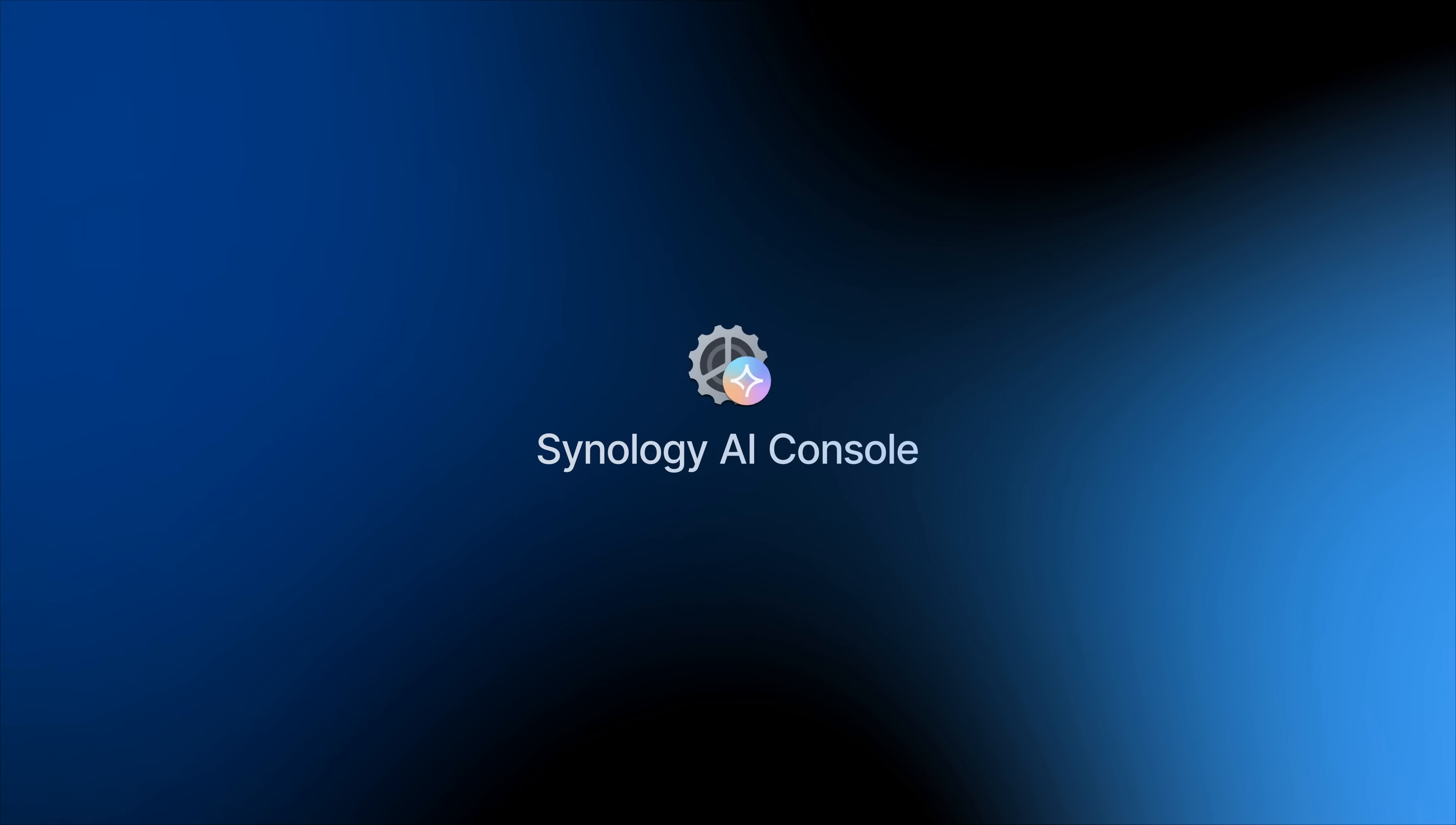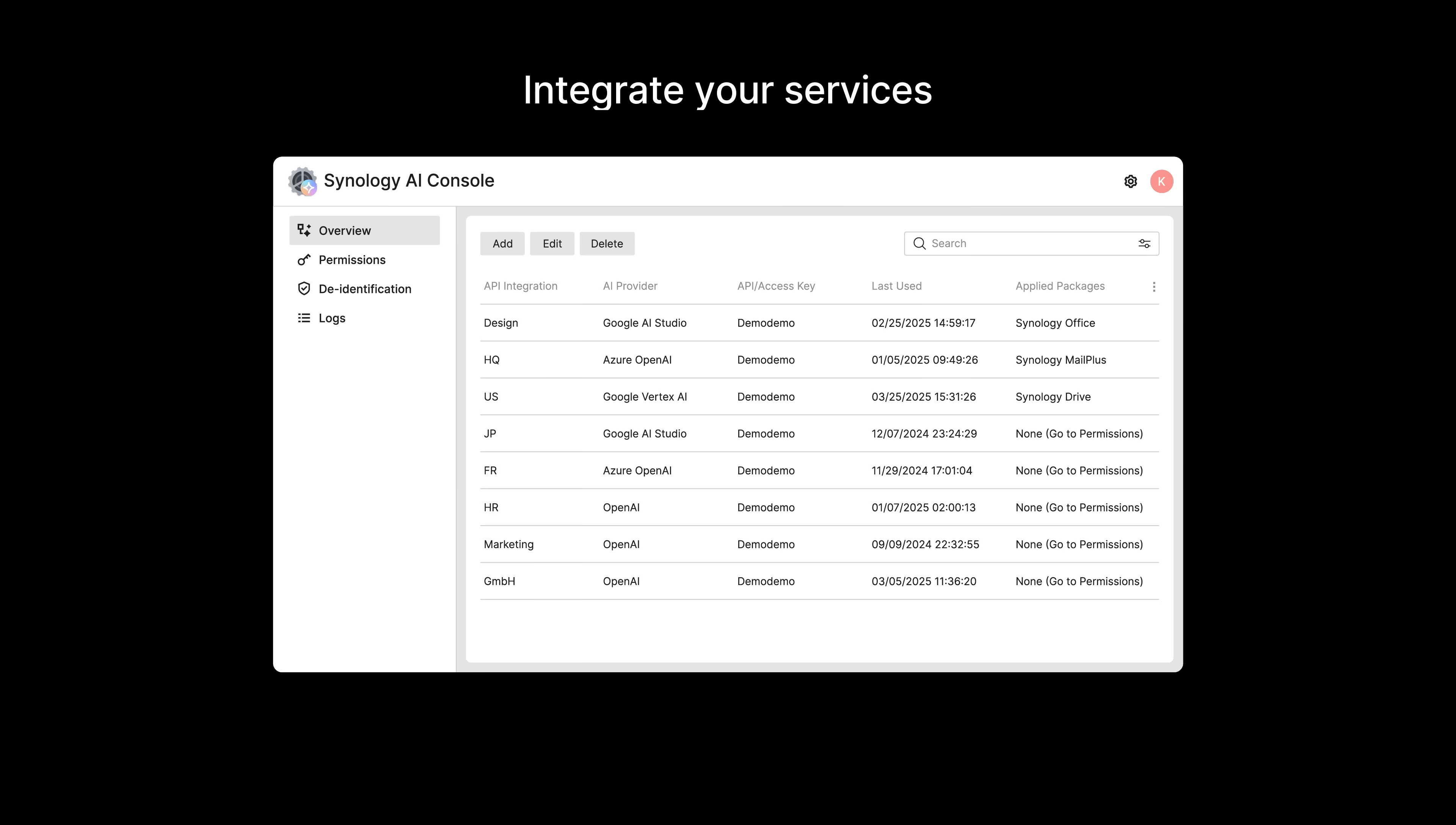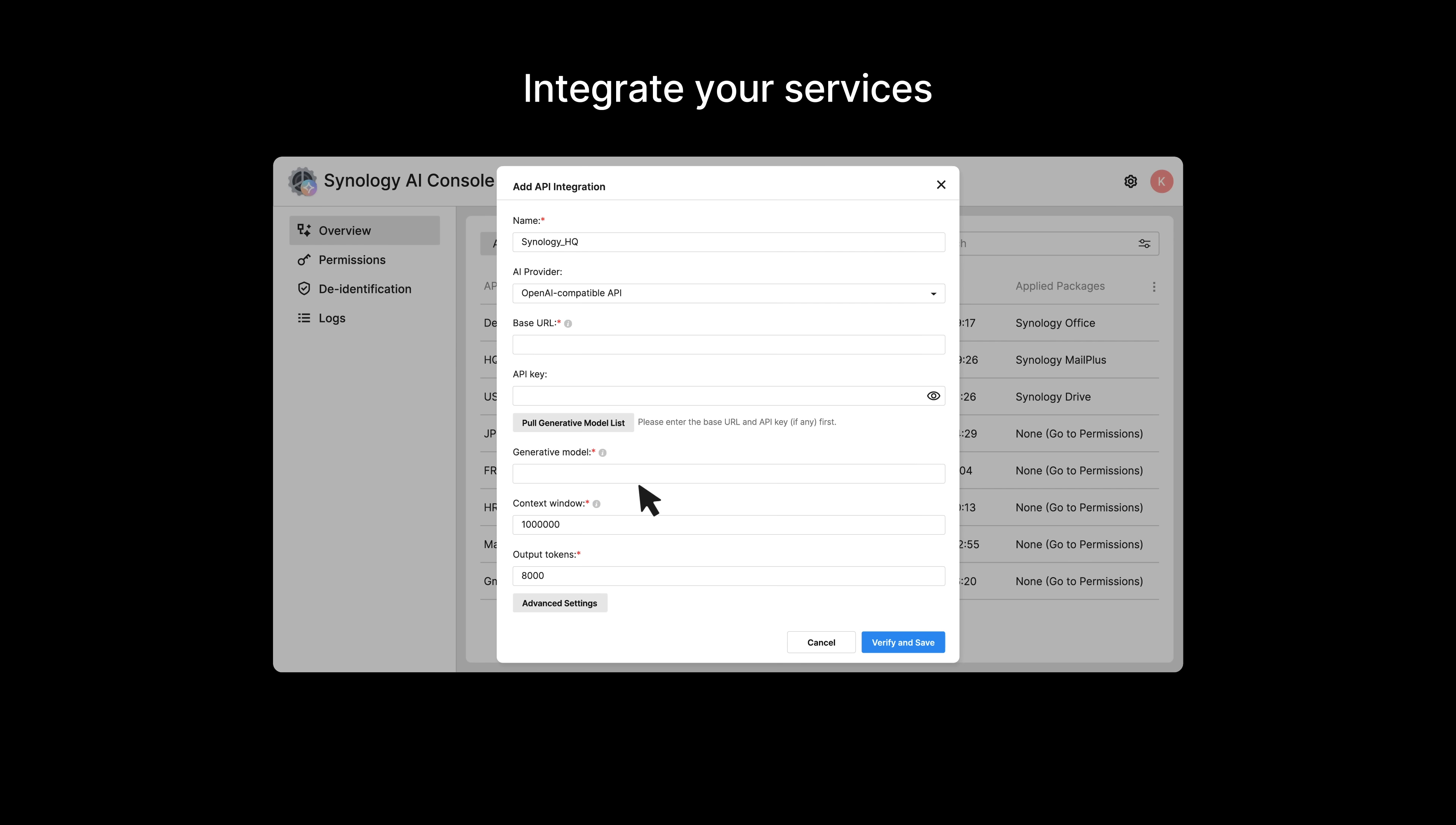It integrates with AI service providers using the new Synology AI Console. AI Console is a secure gateway for AI-integrated Synology Office Suite applications. It works with standard AI service providers, including most on-prem AI servers.